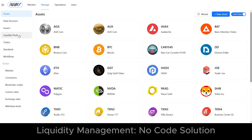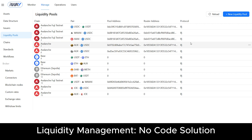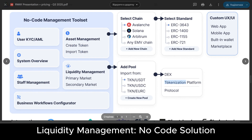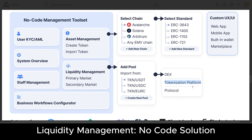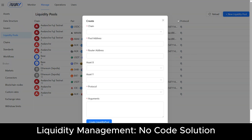The liquidity pools page lets you connect smart contracts for both primary and secondary markets. Those markets can be your internal pools or public third-party pools. Adding a new pool is easy with a short form, offering a no-code solution.